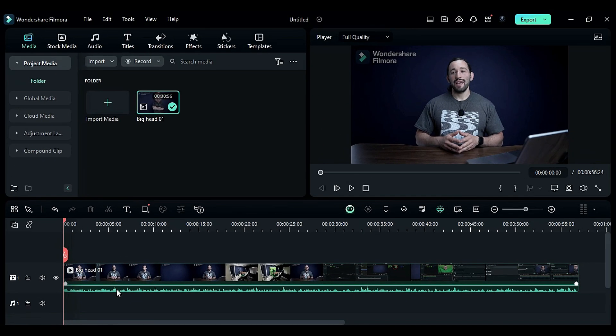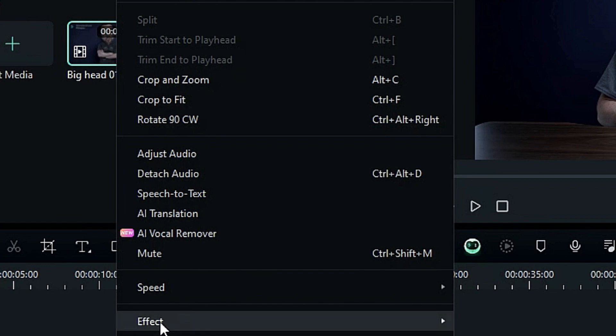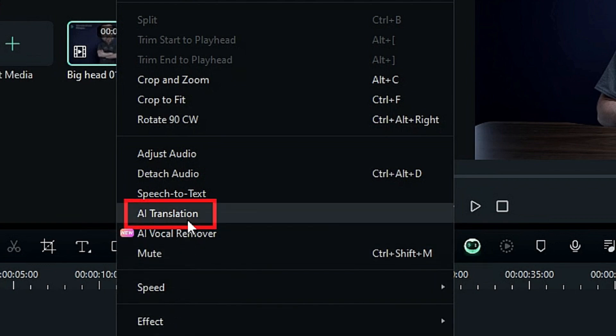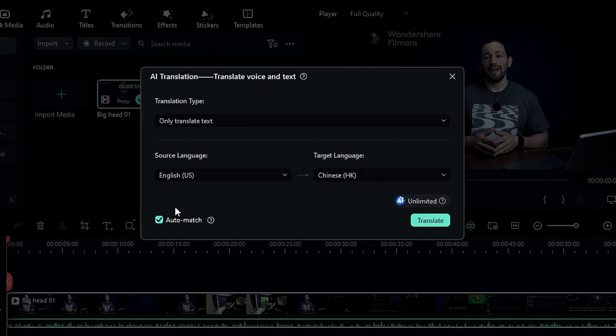Then right-click on your video or audio, then select AI translation from the menu, and a new screen will pop up.